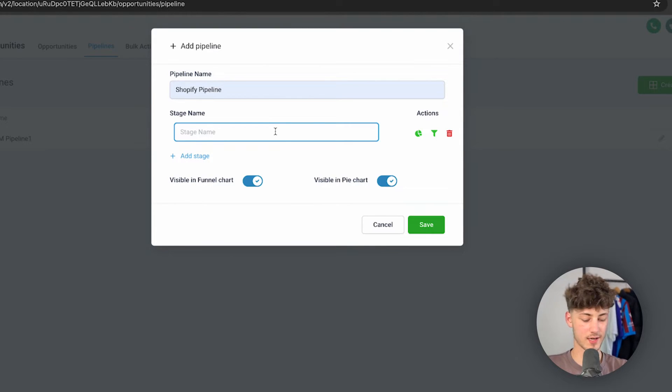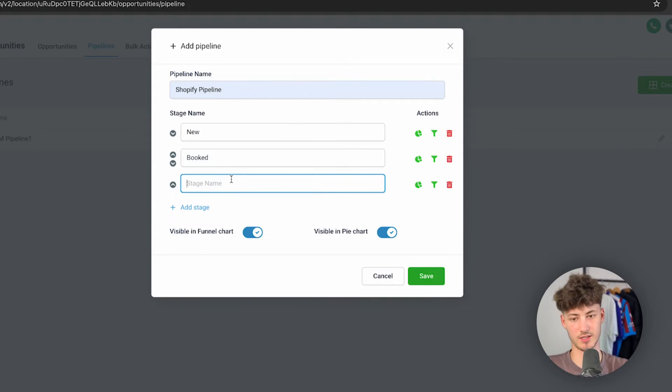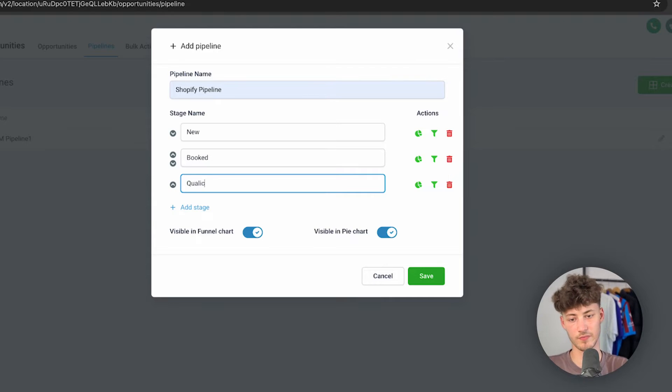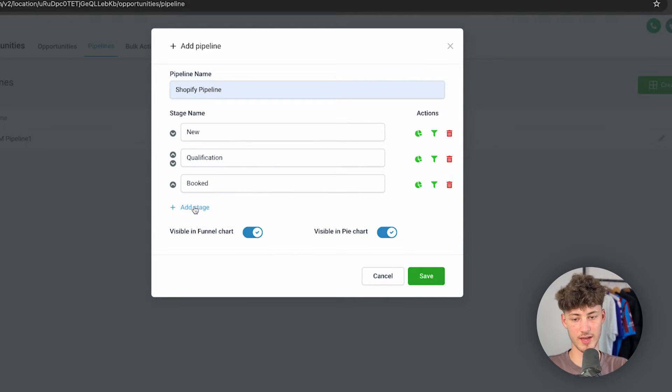So basically right here I'm just going to say 'New', then I'm going to say 'Booked', let's say, or let's just add another stage called 'Qualification', then going to move this up, and then we can add a new stage called 'Fulfilled', something like this.